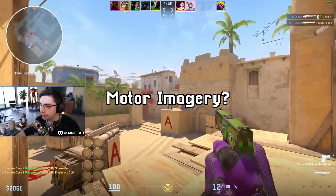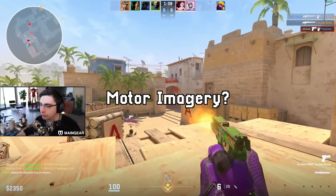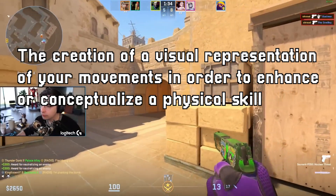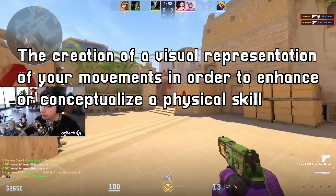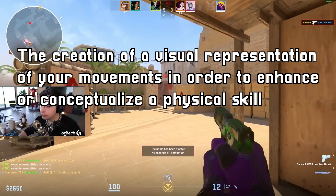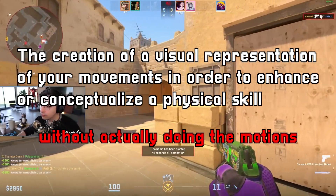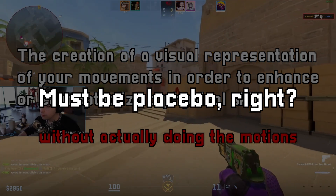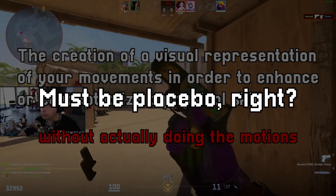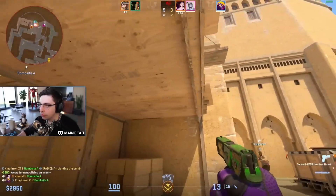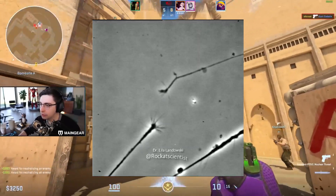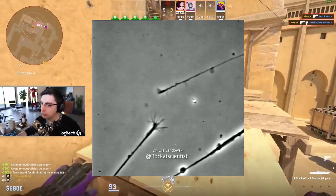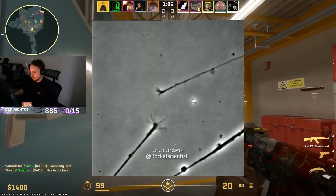But what is motor imagery? Motor imagery, in its most basic form, is the creation of a visual representation of your movements in order to enhance or conceptualize a physical skill, without actually doing the motions. When you imagine yourself doing a physical skill, your brain will naturally simulate the experience of doing those movements by priming your neurons to be ready to perform that given action.